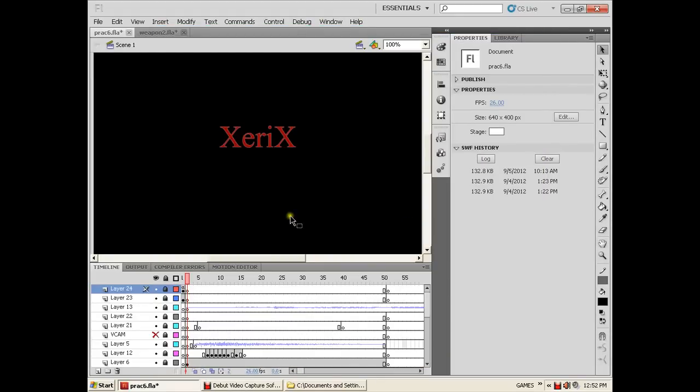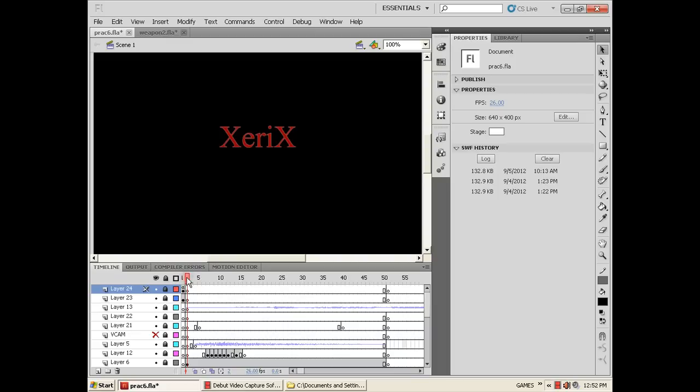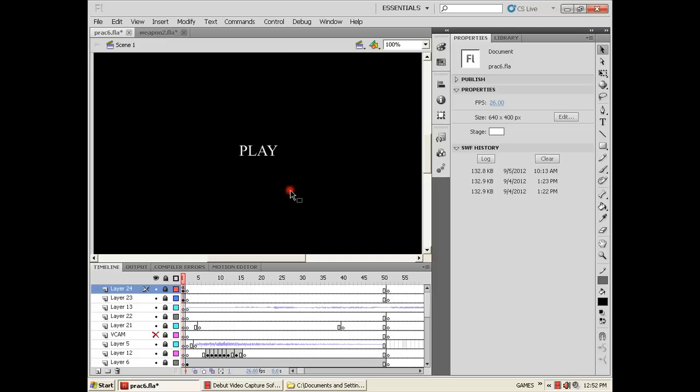Hi guys, I'm Brother Specs and this is my first tutorial. My tutorial is all about how to put play and replay buttons in your animation using ActionScript 2.